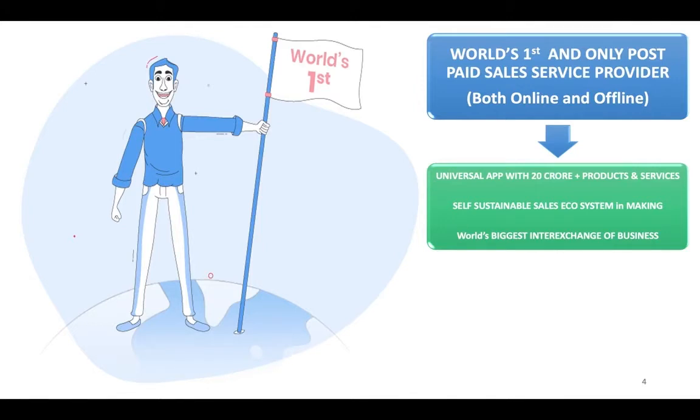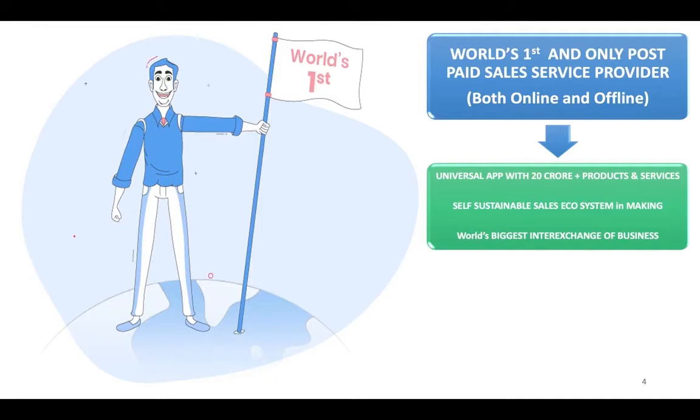So in nutshell we have 20 crore products and services which is provided by 126 websites, almost 27,000 brand stores which are offline like Big Bazaar, Shopper Stop, Pantaloon, Kalyan Jewelers, such brands, and lastly your nearby vendors, your local vendors, your local nearby surrounding vendors.